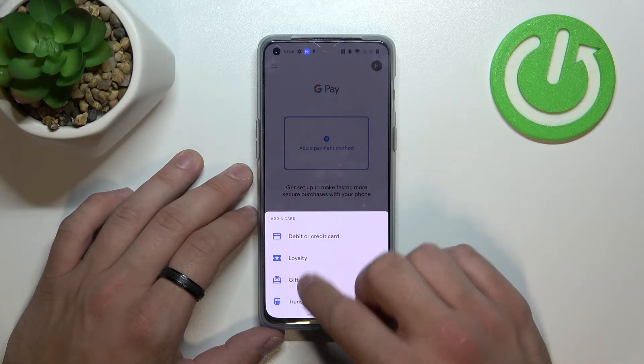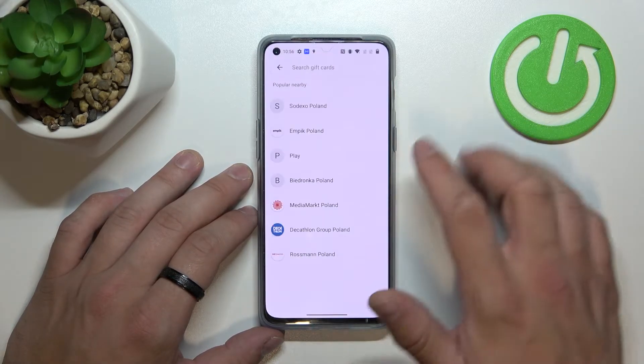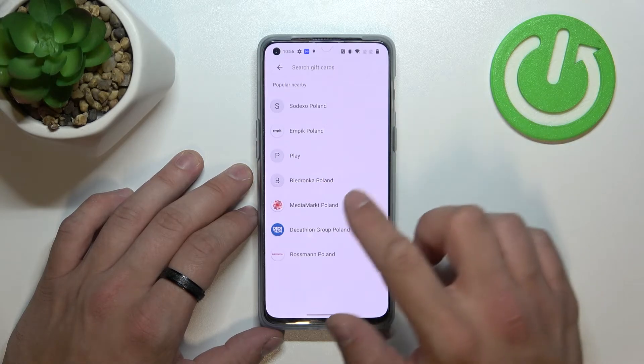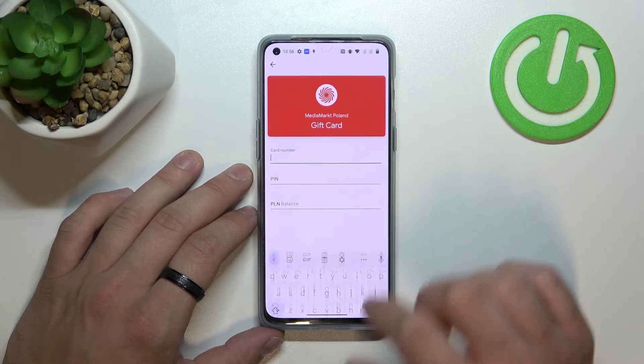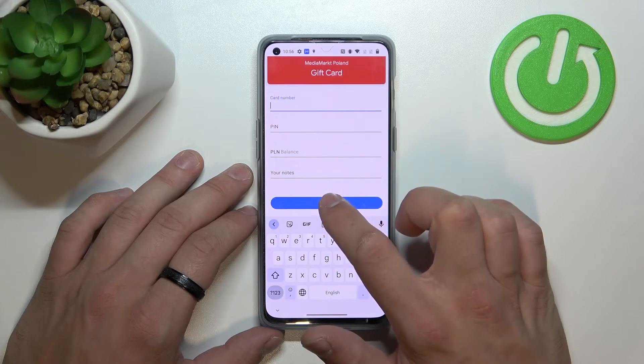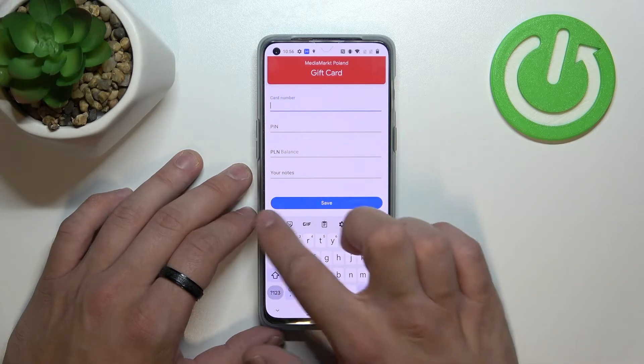Now let's select gift card and similarly to loyalty card, select the shop, enter the card number, pin balance, your notes and tap save.